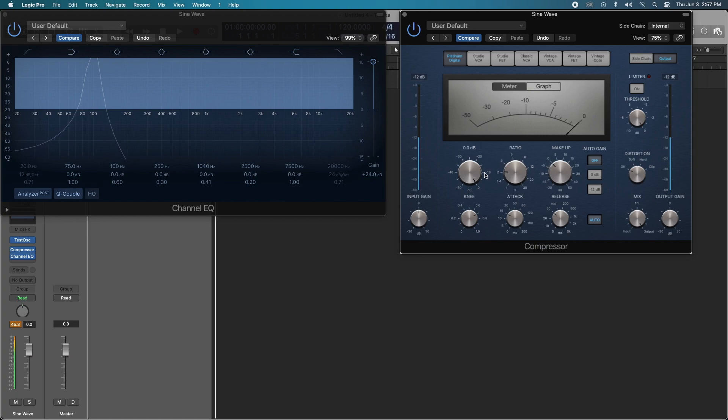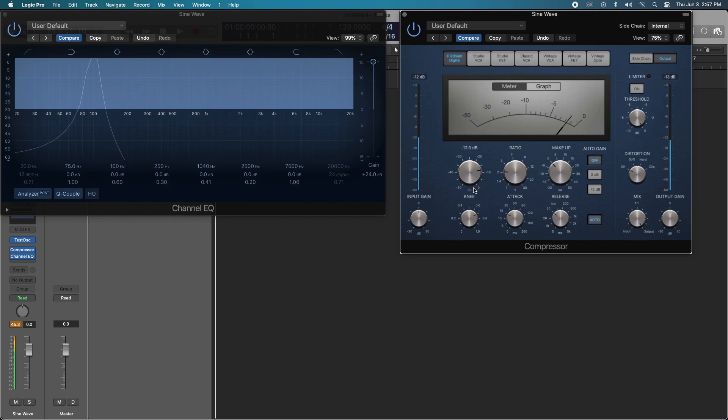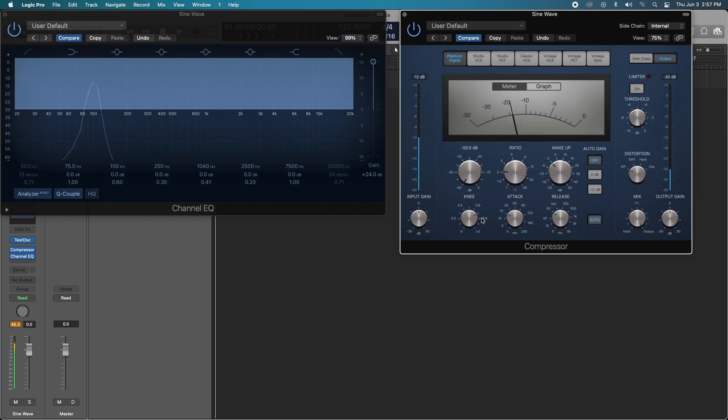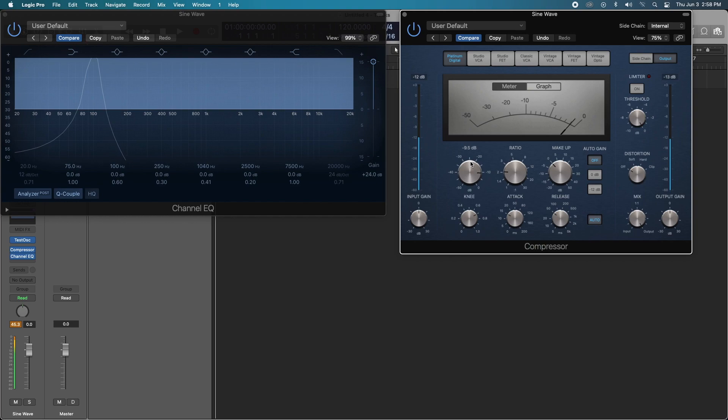We're still on the Platinum Digital compressor, we still have that one sine wave note. As we start to decrease the threshold, we introduce some compression. All I am seeing is a decrease in volume from the sine wave. As I further move the threshold down, the volume of that sine wave becomes less and less, as expected with compression.